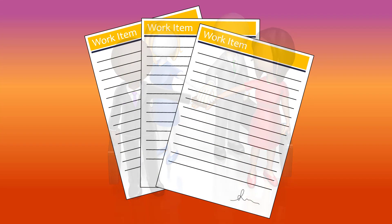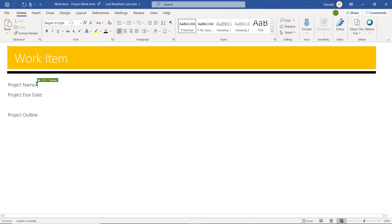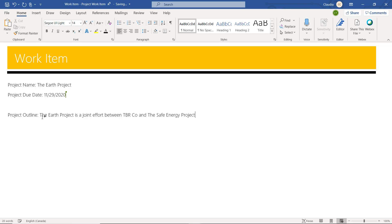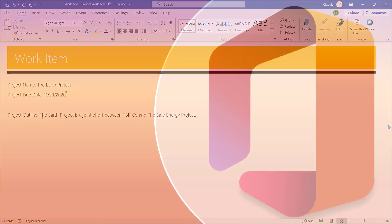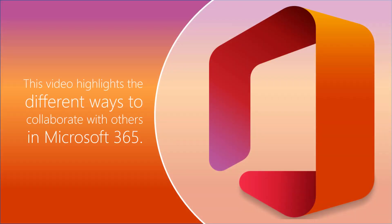You can collaborate in real time with a selected colleague or as a team through the native desktop application or through a collaboration application such as Teams or SharePoint. This video will highlight the best ways to collaborate with others in Microsoft 365.